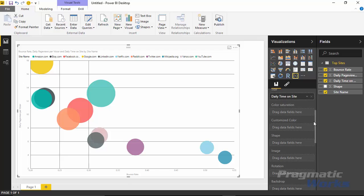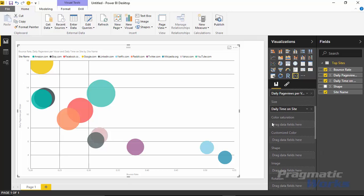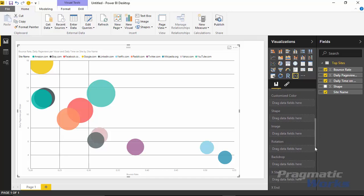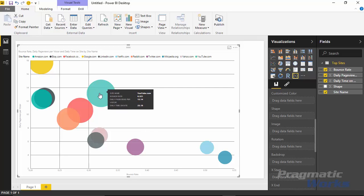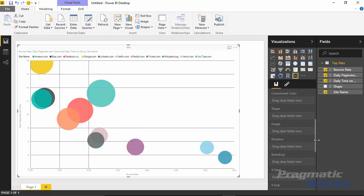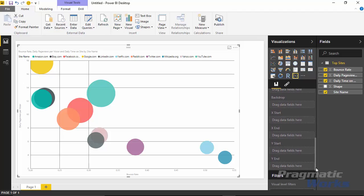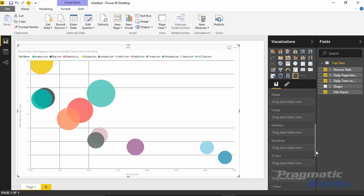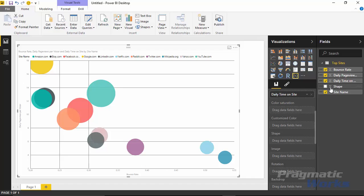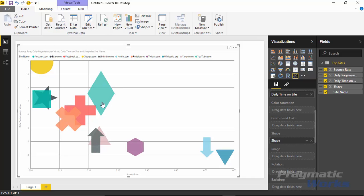Inside my dataset I have a field called 'Shape.' In the properties of this visualization there are a ton of ways to customize it — things like color saturation, customized color, the shape property, and even an image property where instead of a circle you can have an actual image visualized. You can also change the rotation to rotate the image or shape. There are properties for backdrop and the x and y axes — a lot of custom properties not available in the traditional scatter chart.